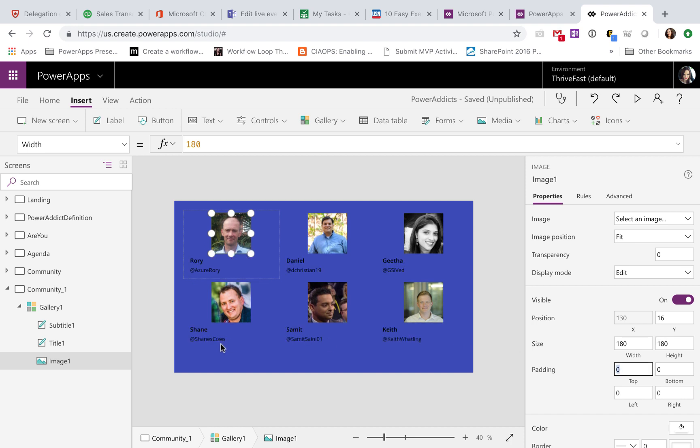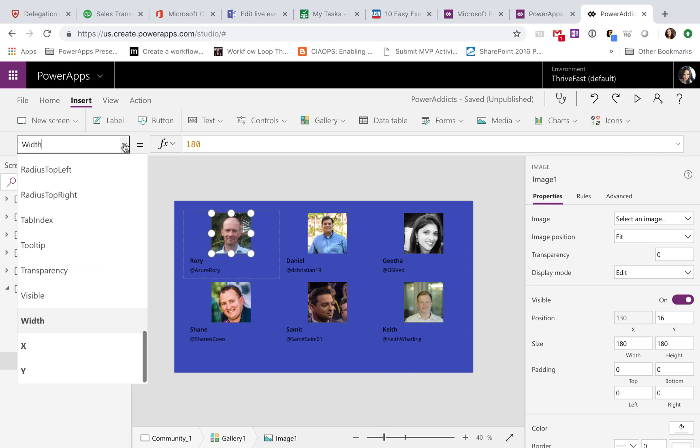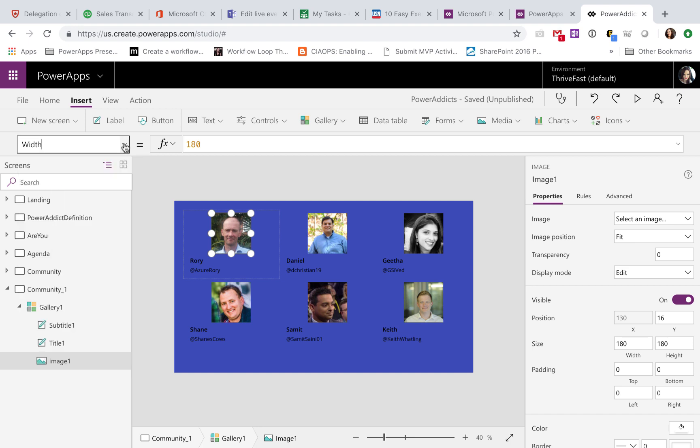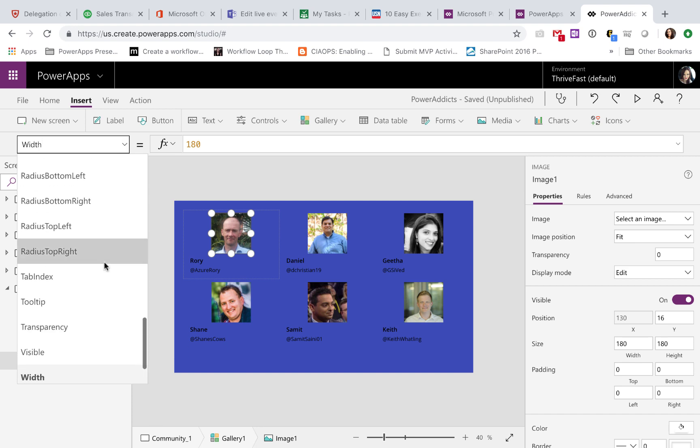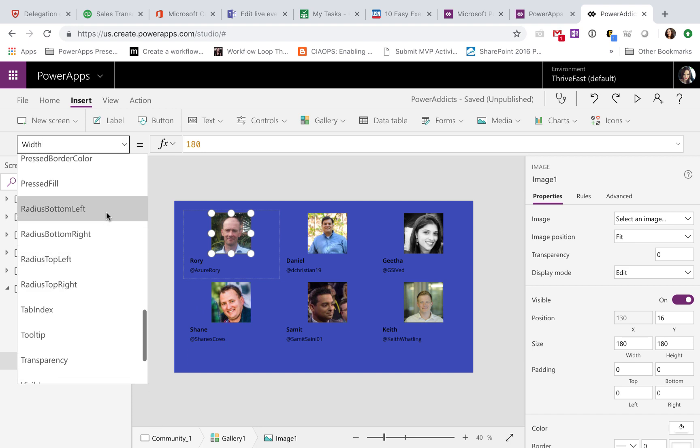All right, so now that we have a nice image with the same width and the same size, let's go ahead and make that rounded. To do that, click on your image in your gallery, click the Properties dropdown pane, and we have four different properties.